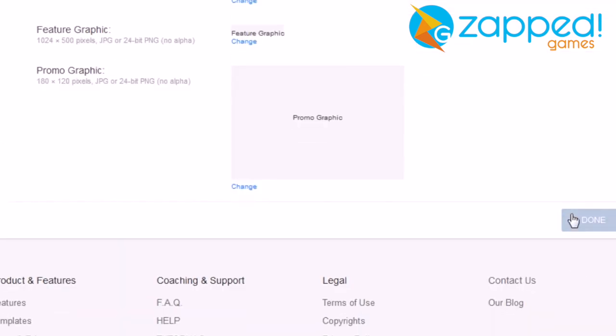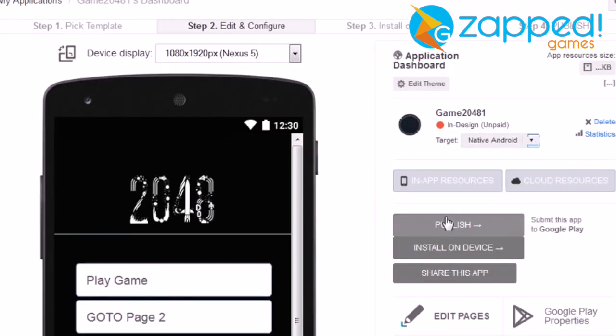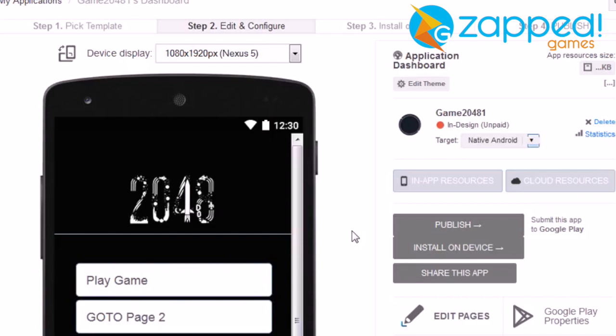Now all you have to do is simply to click the publish button and proceed the final steps of publishing. So as you can see, all you have to do is simply to change some images in the game. And that's it.